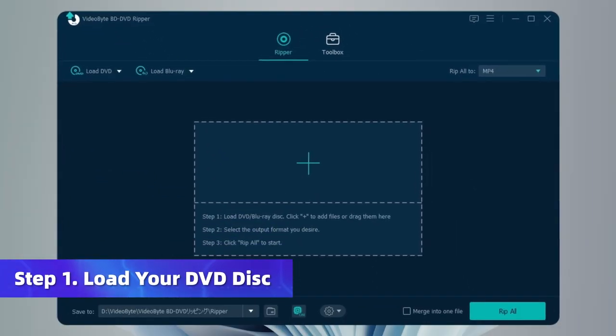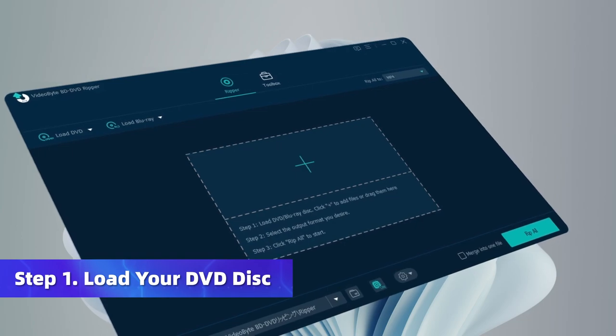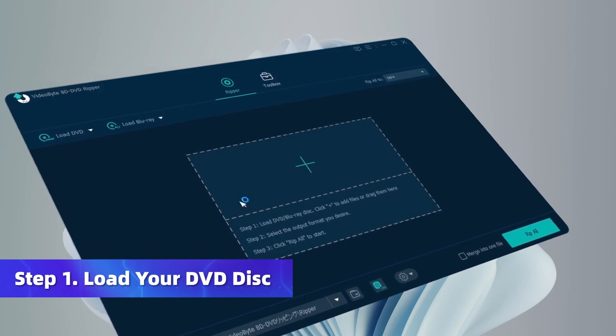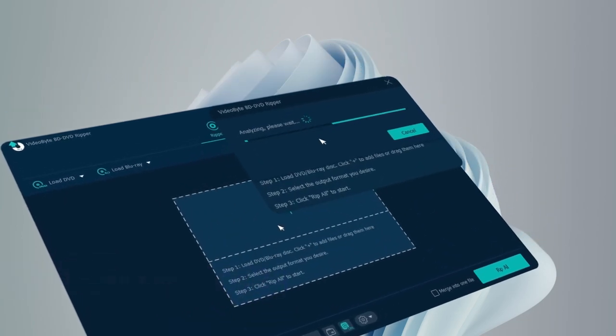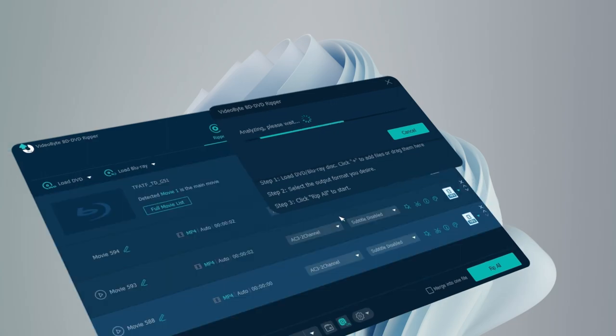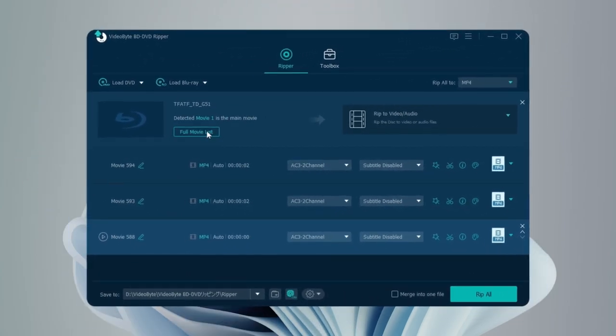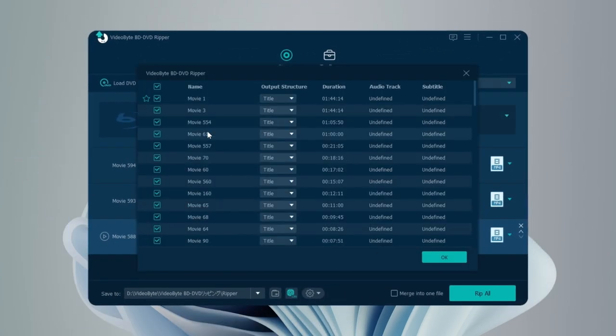Insert your DVD disc into the drive and launch the Video Byte BD/DVD Ripper. Simply click the plus icon to load the disc and select the content to be operated on from the list.